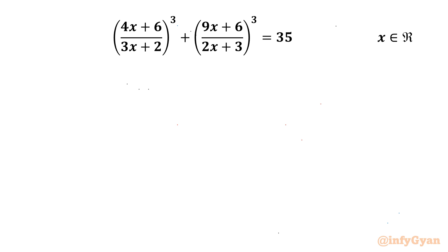Hello everyone, welcome back to Infigyan. In this video we will be solving one very interesting question from rational equations for the real values of x.